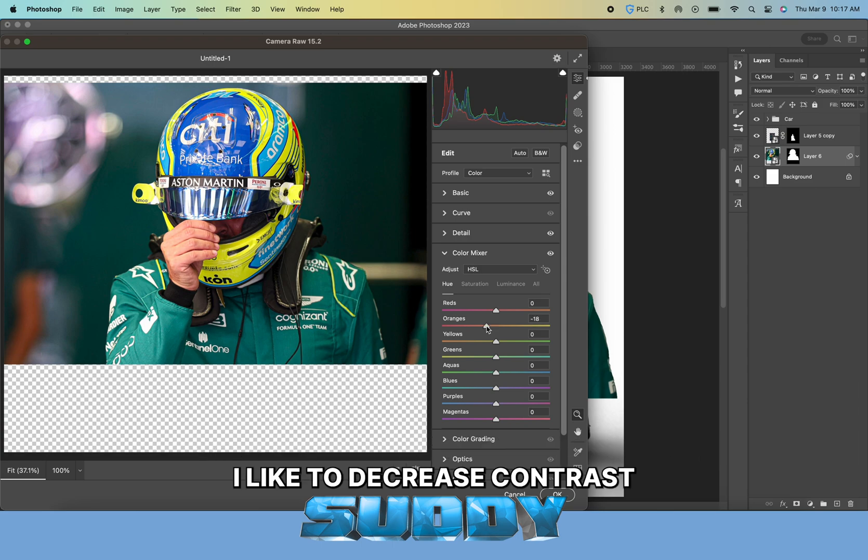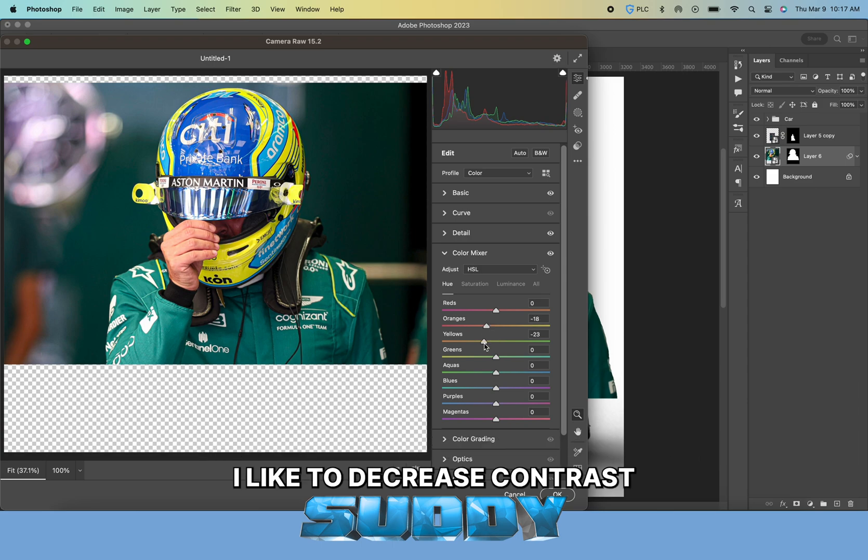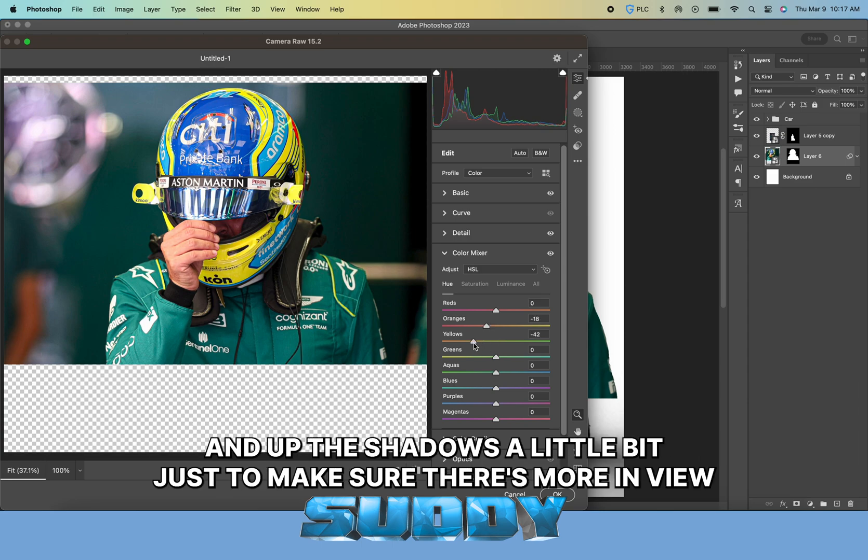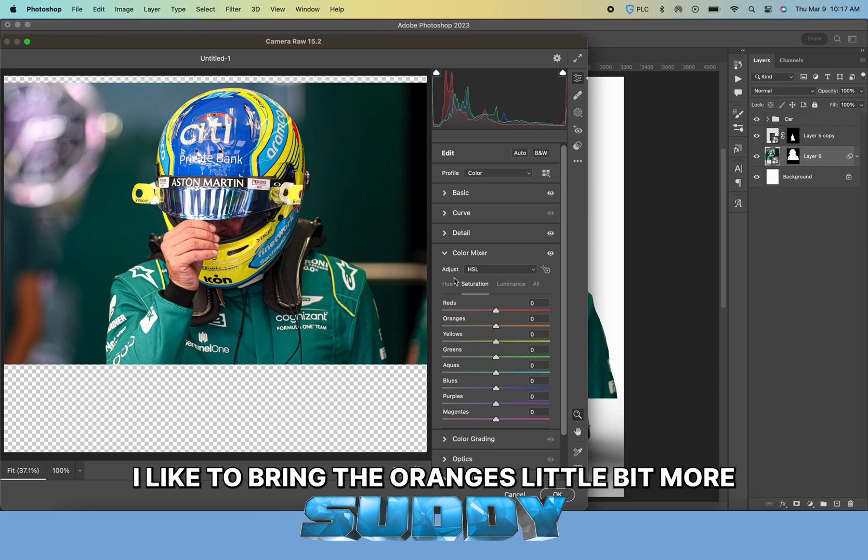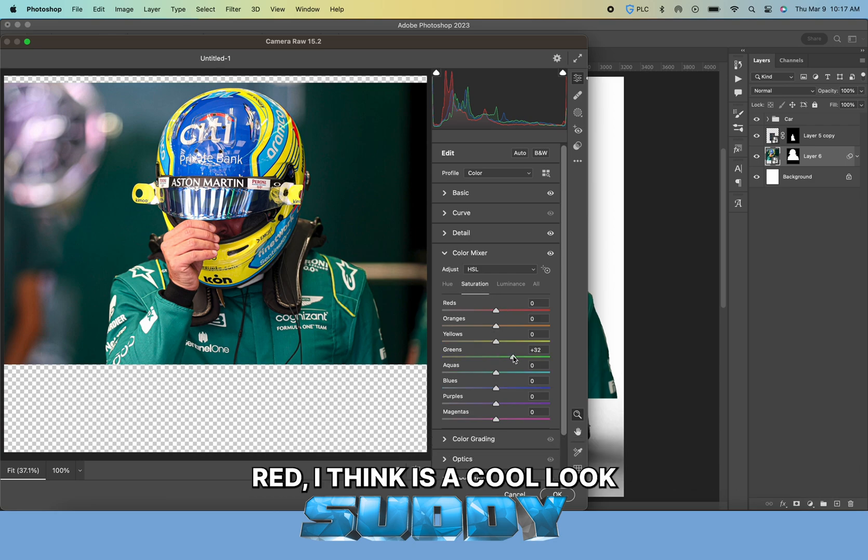In here I'm just doing some Camera Raw. I like to increase the sharpening texture most of the time.